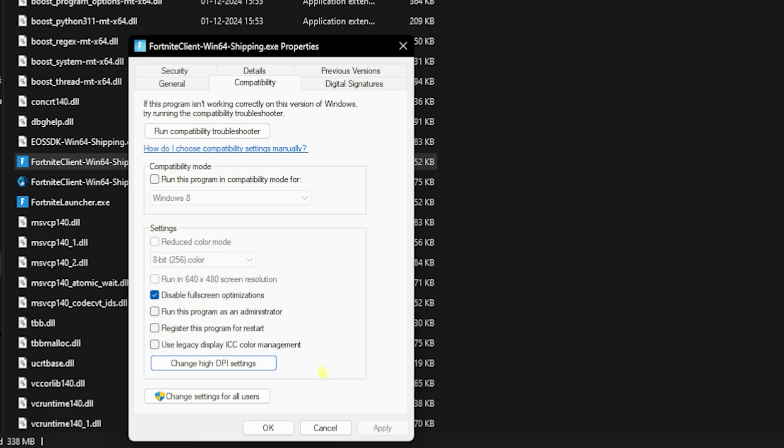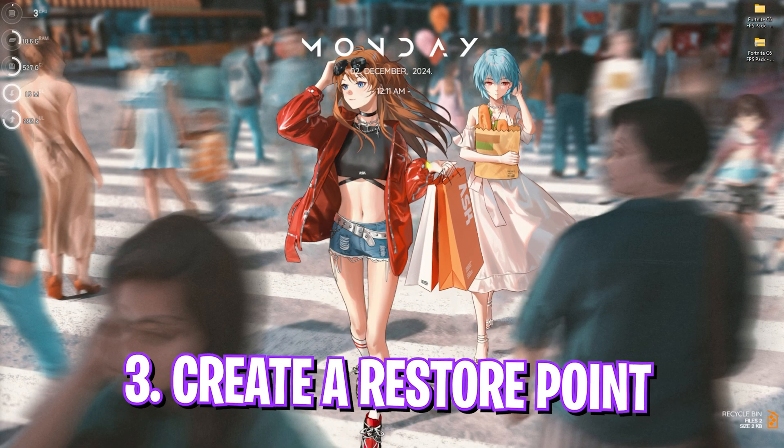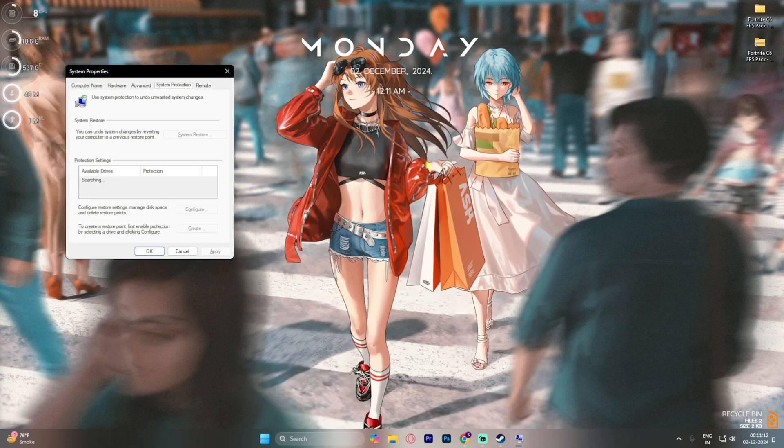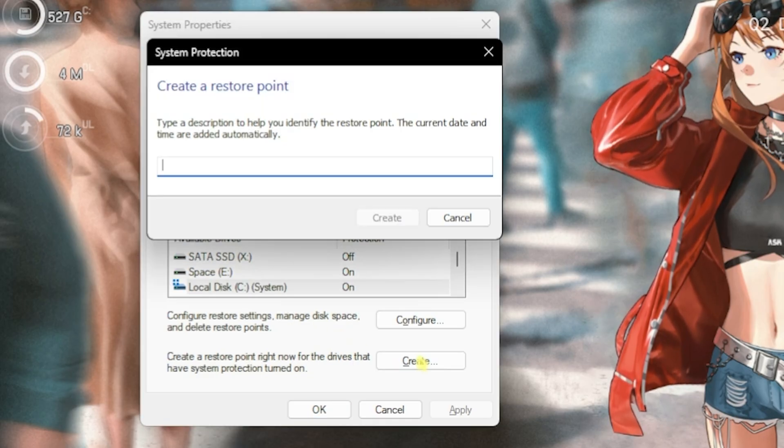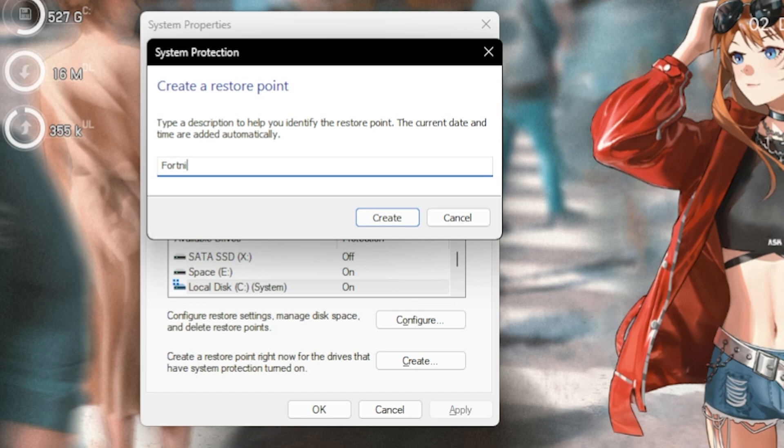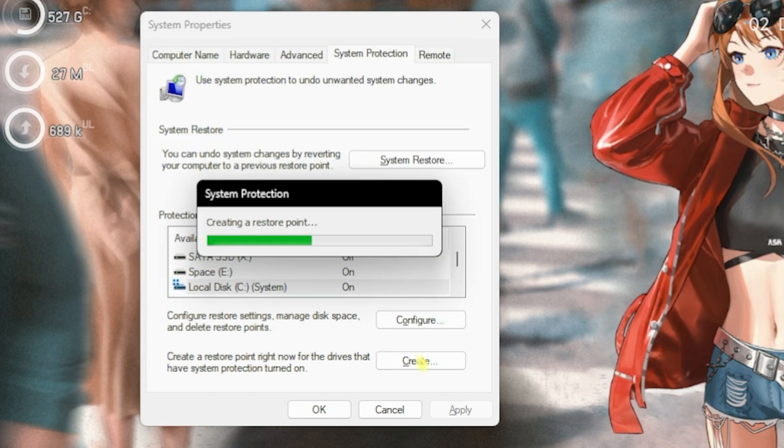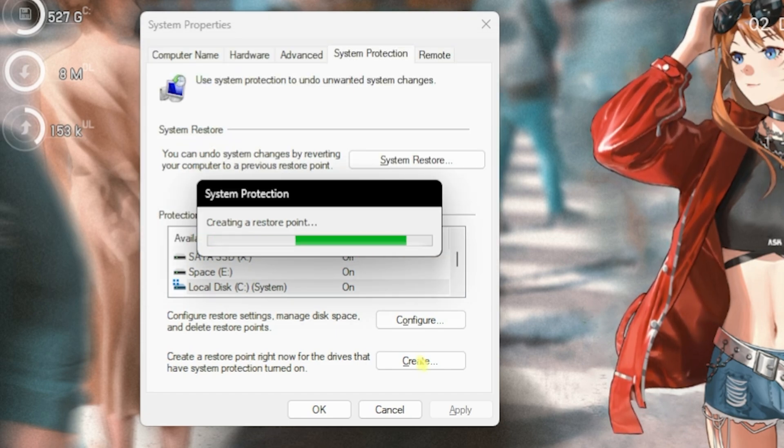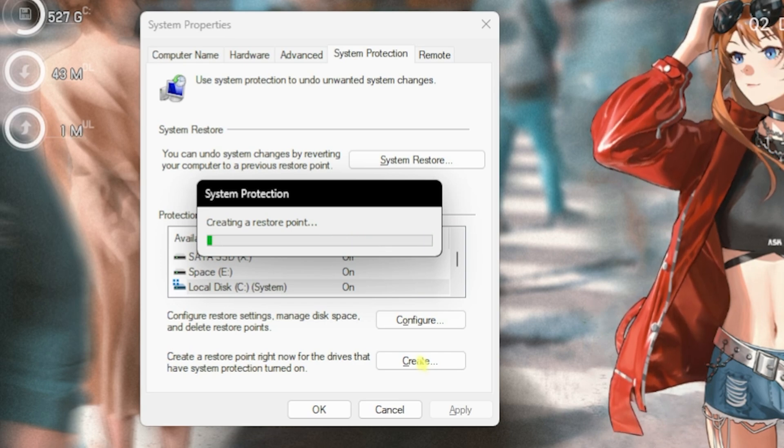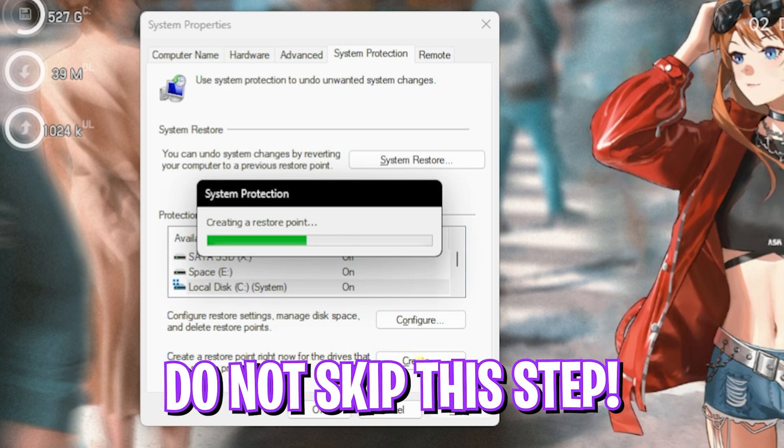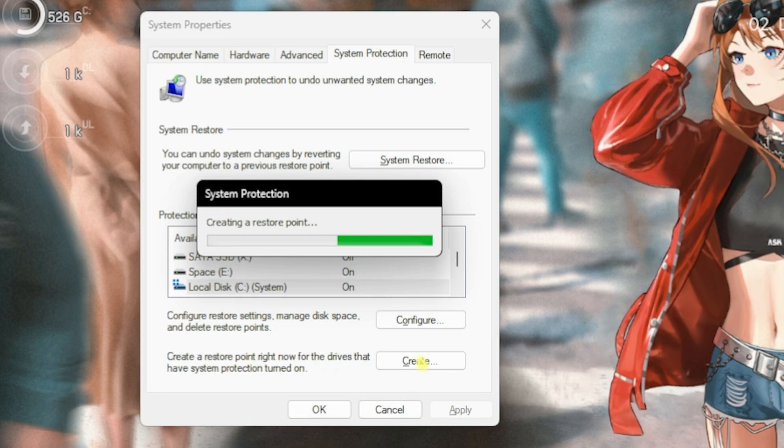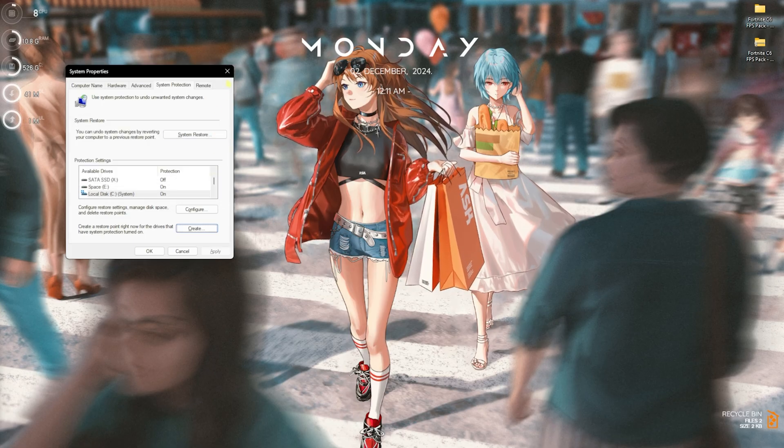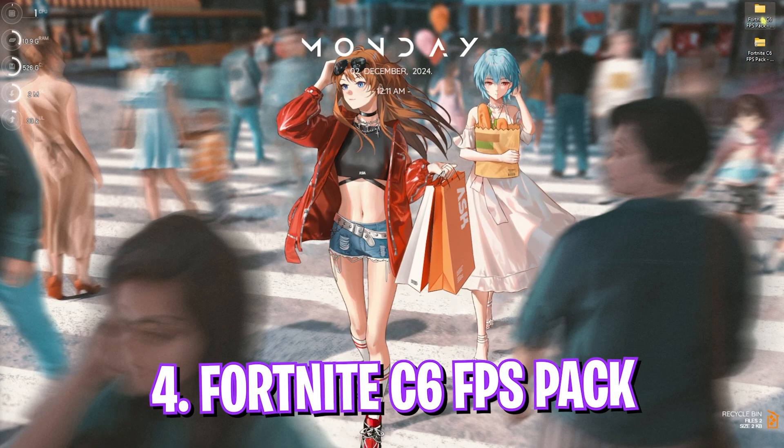Step number three is creating a restore point. For that, simply search for create a restore point on your PC. Here you have to look for your local C and then click on create, simply name it Fortnite just so you can remember it. I highly recommend you guys not to skip this step because we are going to be changing some registry files. However, it's not any kind of harm to your PC, but it's always recommended that you save your restore point in case anything goes wrong. Simply click on close in system properties.